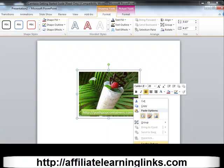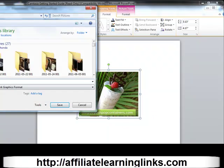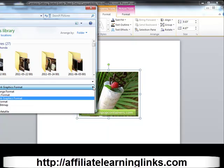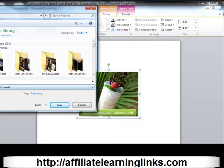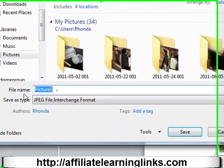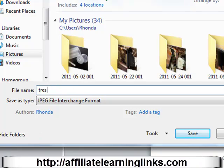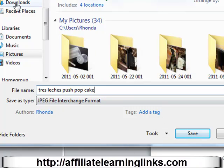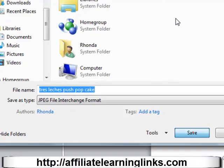Now that it's grouped, right-click and scroll down to Save As Picture. I usually save as PNG, but you can save as JPEG too — let's go JPEG this time. It's a JPEG file interchange format. Name the file — we'll call it 'Tres Leches Push Pop Cake.' It will go into Pictures by default, but let's put it on the Desktop for easy access.